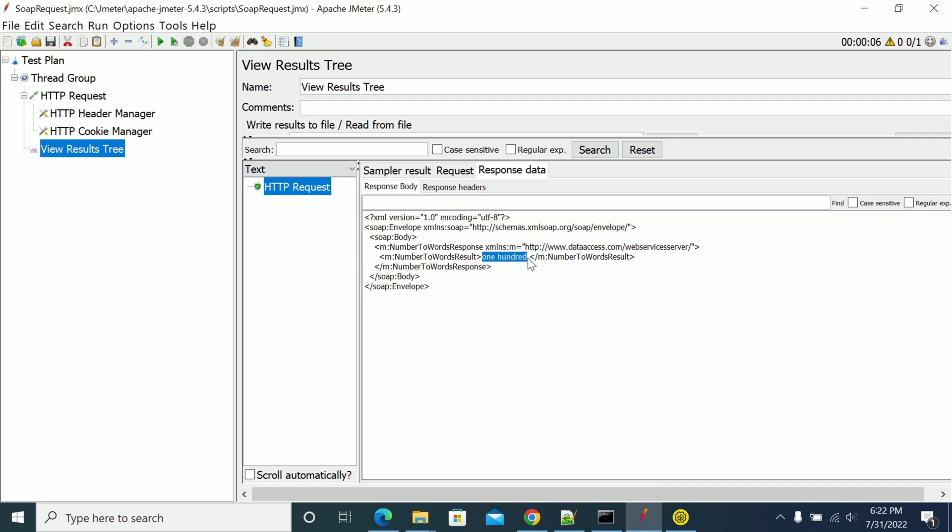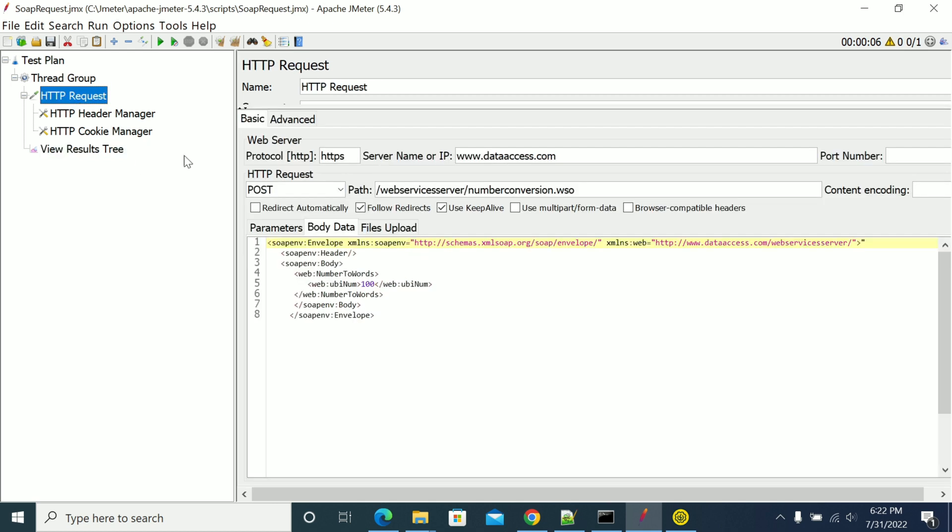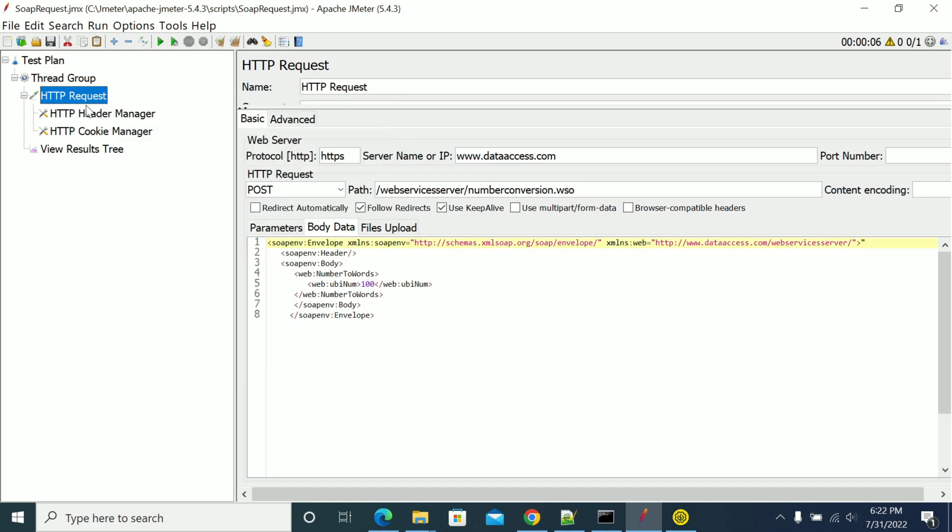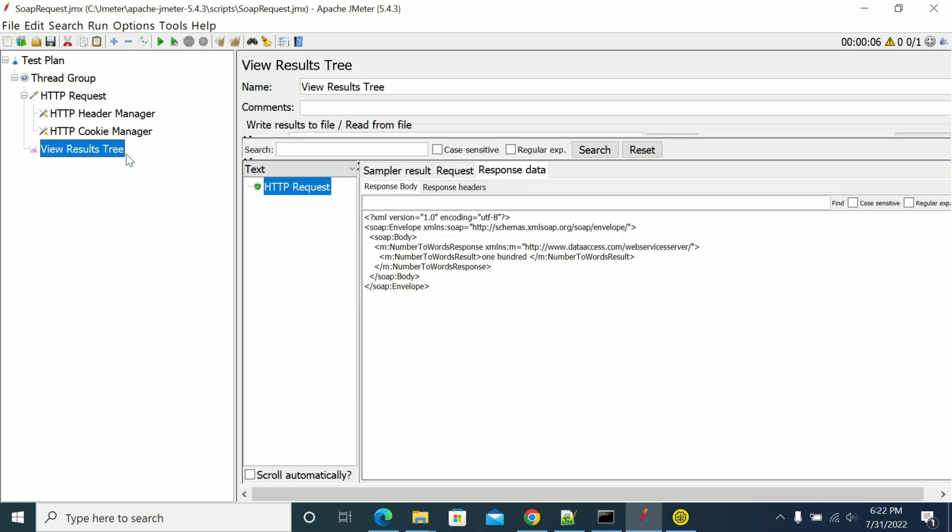If you want to do parameterization, you can use the CSV data set for parameterization. For doing assertions, if your response is coming in XML format, you can add assertions.